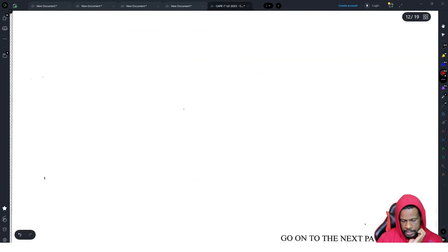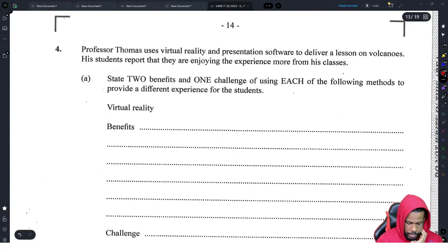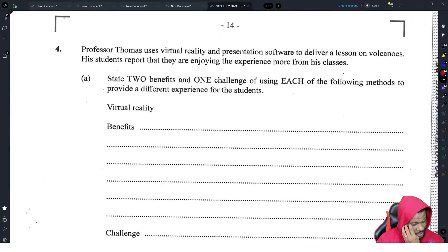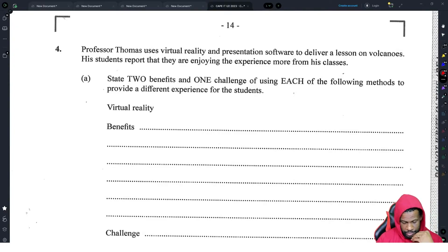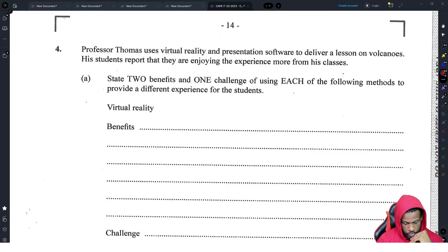The key theme they're looking for is open source versus proprietary. Moving on to question four — Professor Thomas uses virtual reality and presentation software to deliver a lesson on volcanoes. His students report that they are enjoying the experience more from his classes.